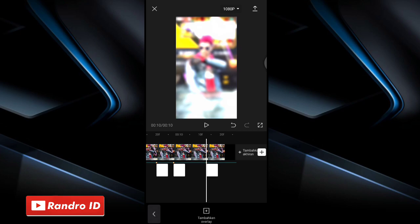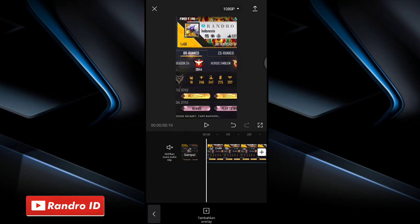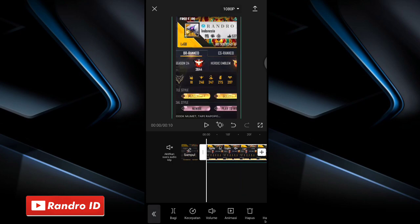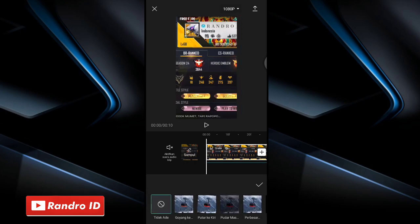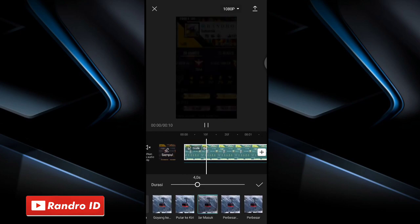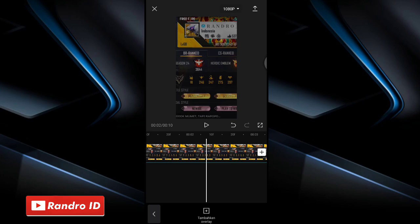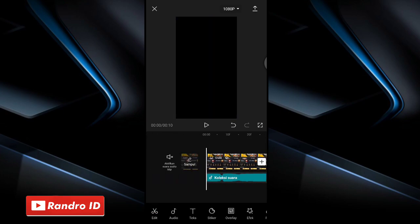Once the white overlay effect is ready, copy it and move it to every beat marker until the last. Then for the final step, go to the beginning of the raw video, click the raw video, add animation, choose enter, then choose fade in (pudar masuk). Set the duration to 4 seconds. Once done, check it off. Once everything is set, the final video result will look like this.